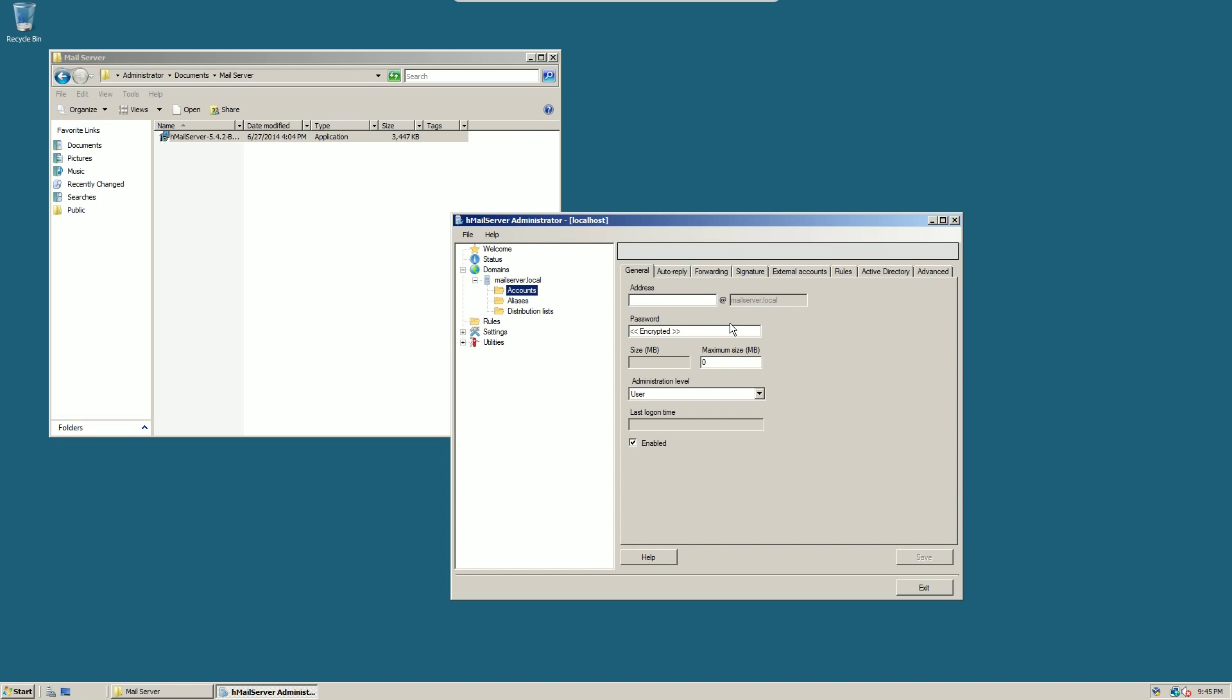If you click the drop down box, domains, and then the domain that you chose, which should be your IP address, then you can click accounts, and here you can create unlimited number of accounts for your mail domain.